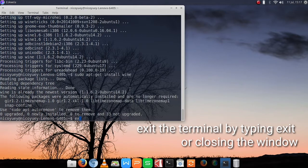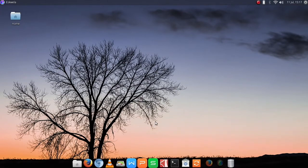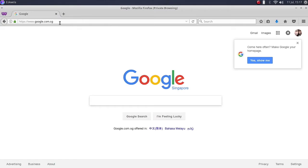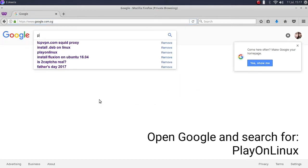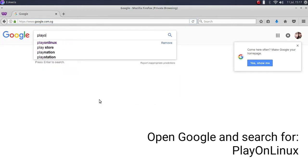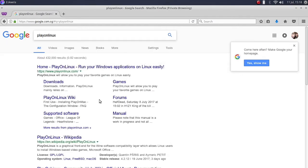Once you are done, you can type exit or just close the window. Next, you are going to open a browser and then Google for PlayOnLinux.